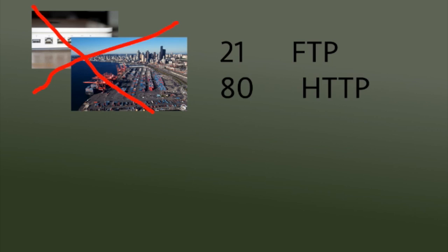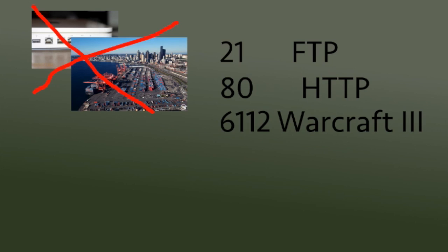File Transfer Protocol uses port 21. If you've ever run a website yourself, you might have used this to transfer files from your computer to the server that's hosting your web page. Hypertext Transfer Protocol uses port 80. HTTP is used to deliver web pages to your computer. Most of what you see in your browser uses port 80.